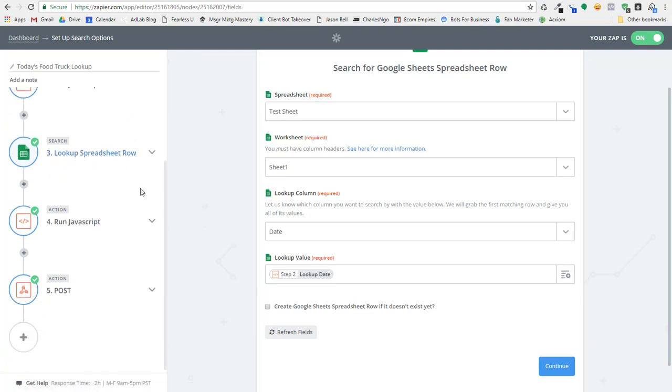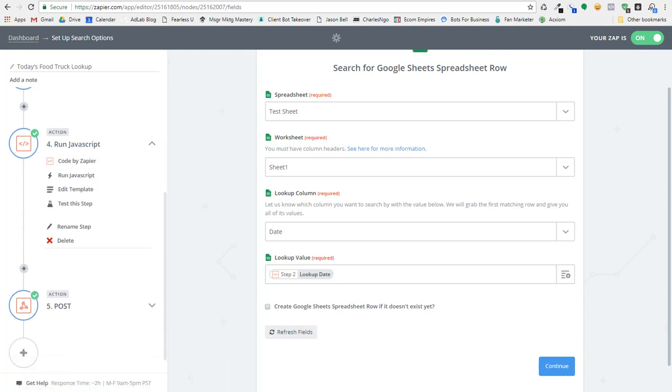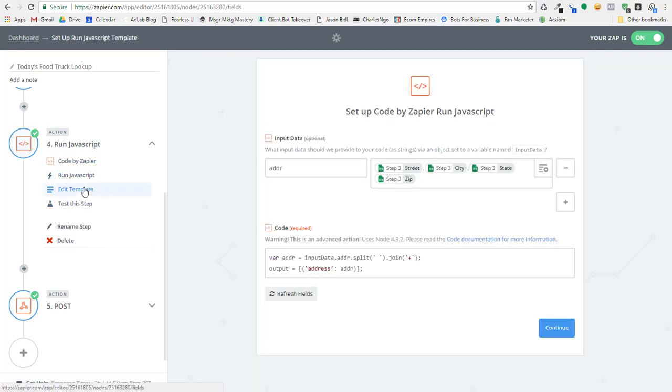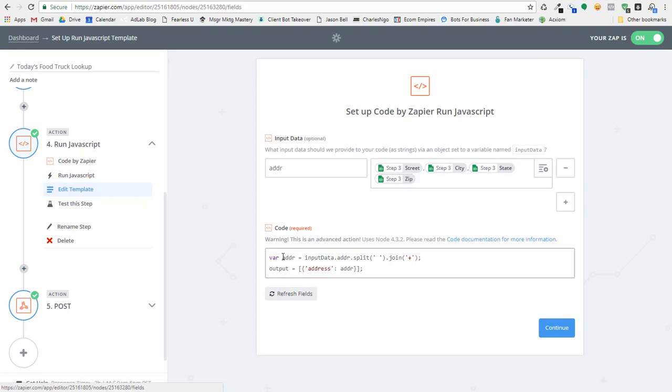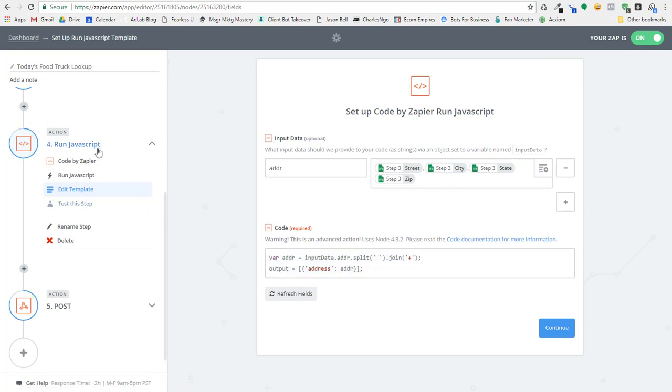So once we've got that information, I run again a little bit of JavaScript because I need to format the address that comes out so I can use it in the Google maps. So I set up the address with the street, the city, the state, the zip, and then what I do is I format it with plus signs instead of spaces so that it can be used in an actual link like you saw in the map link in the bot.